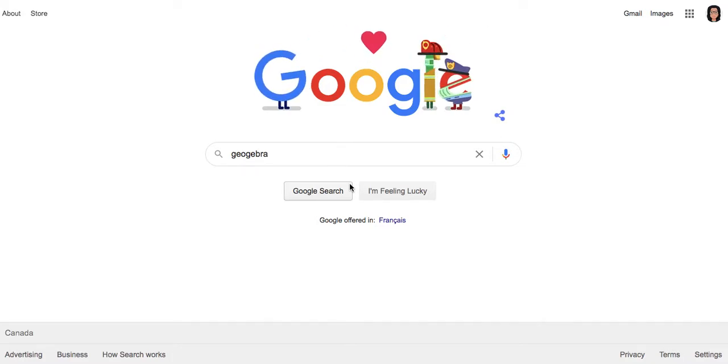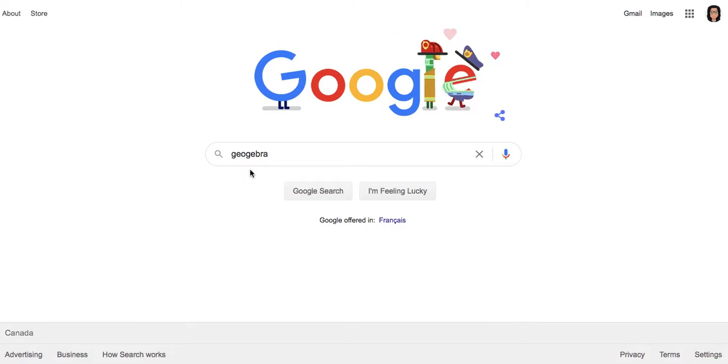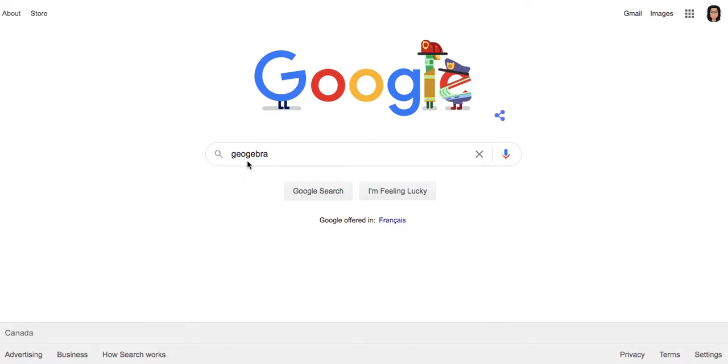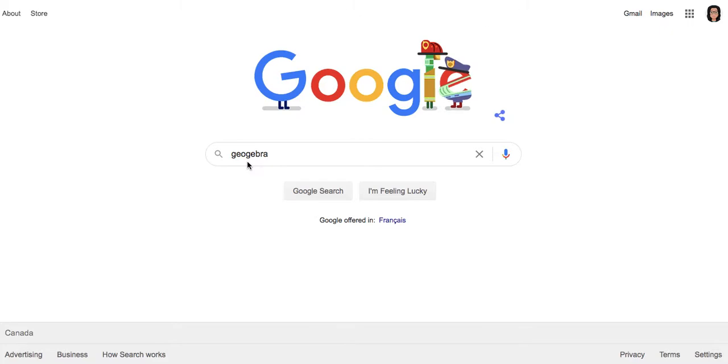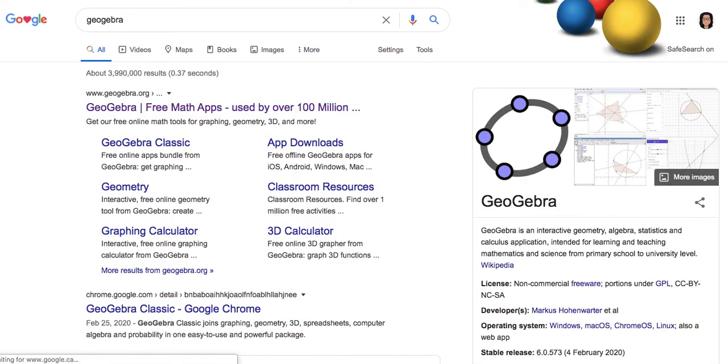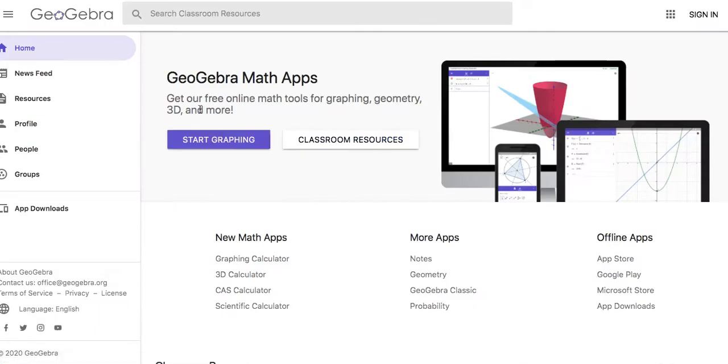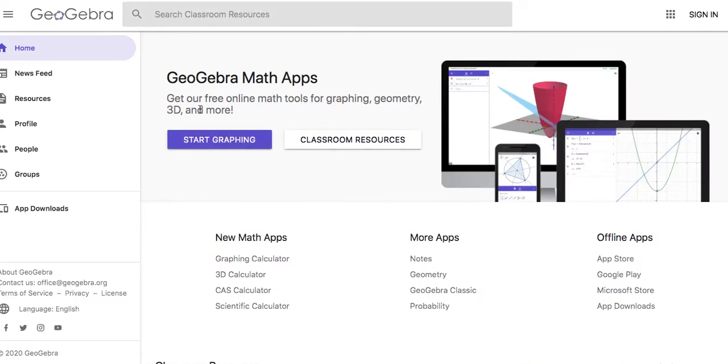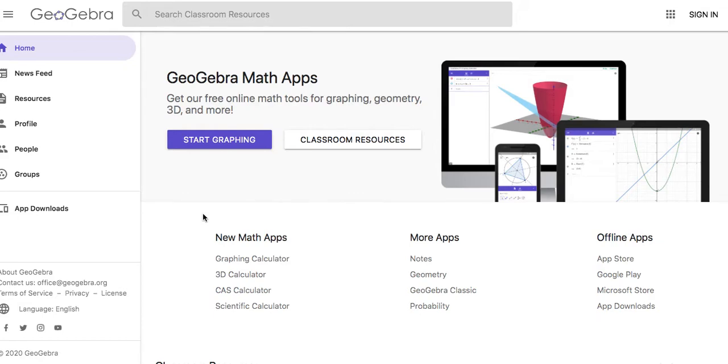We're going to try out this program called GeoGebra—that's G-E-O-G-E-B-R-A. So let's look for it. Here it is, it's a free math app. It's kind of like Desmos, it does graphs, but I'm finding it a little easier to use. Where Desmos you'd type in an equation and it graphs something really nicely, I'm sure it can graph points, but I'm finding this program works a little better.